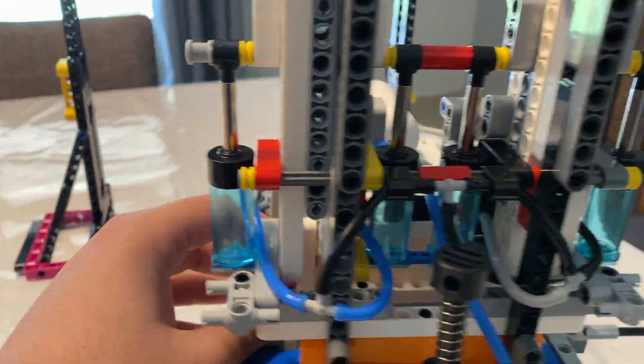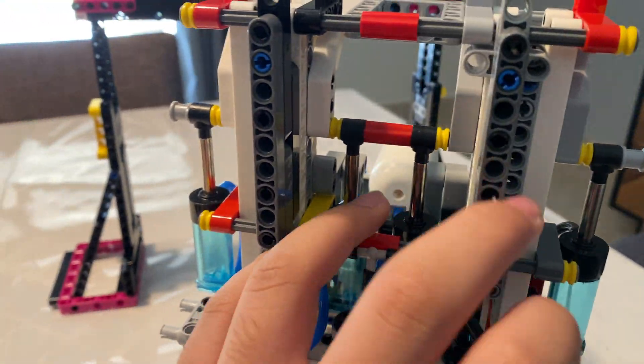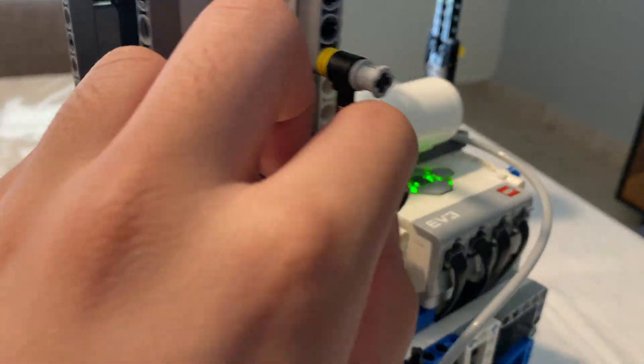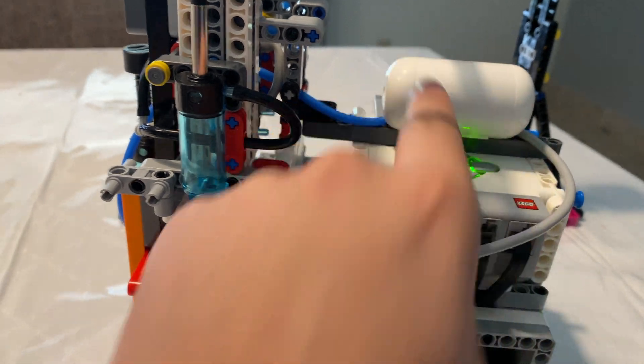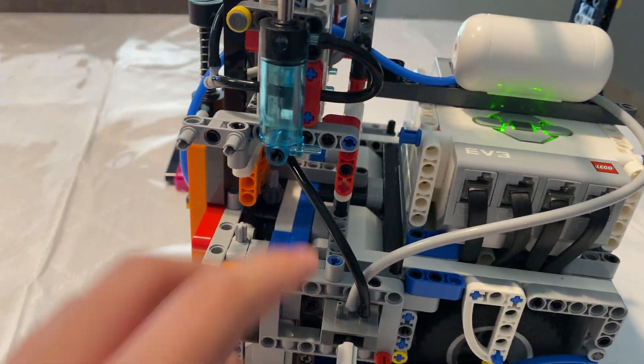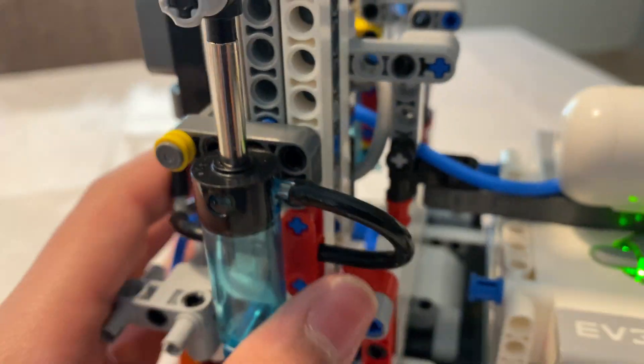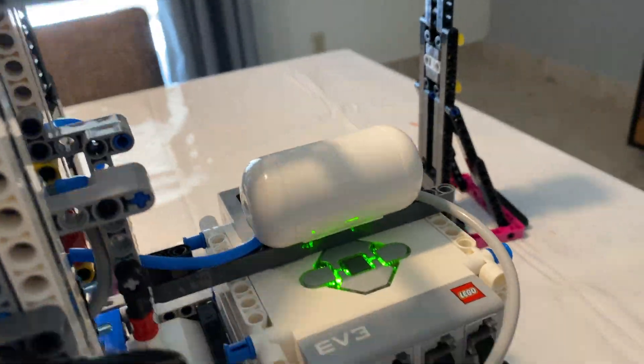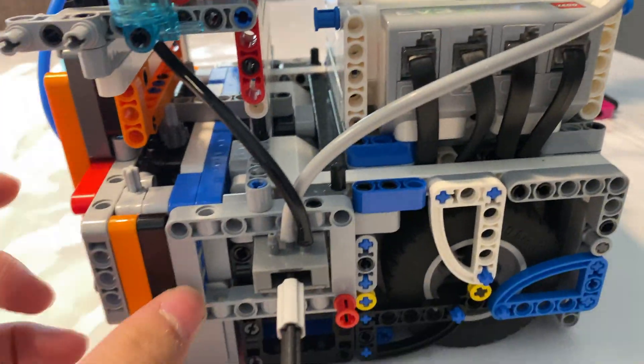...are these four medium-sized pneumatic pistons which, when activated, this air tank pushes air into each one of these pistons, which lowers this onto the pull-up bar and carries the robot up.